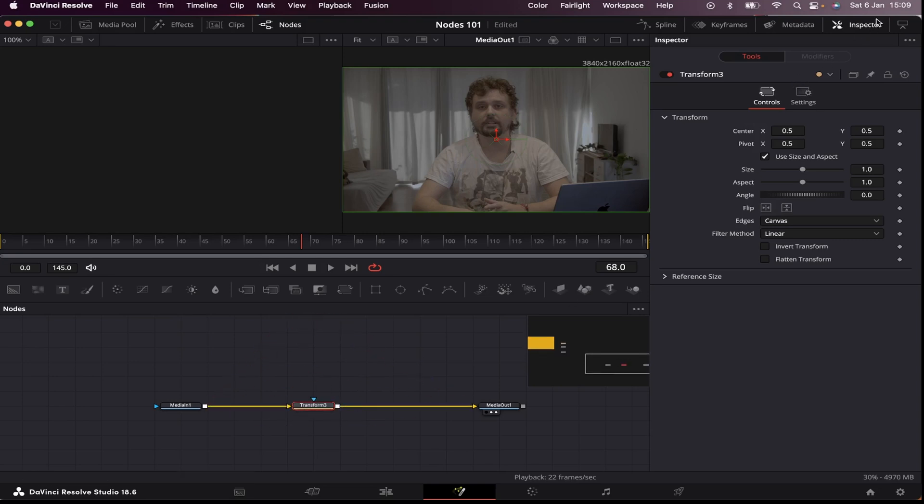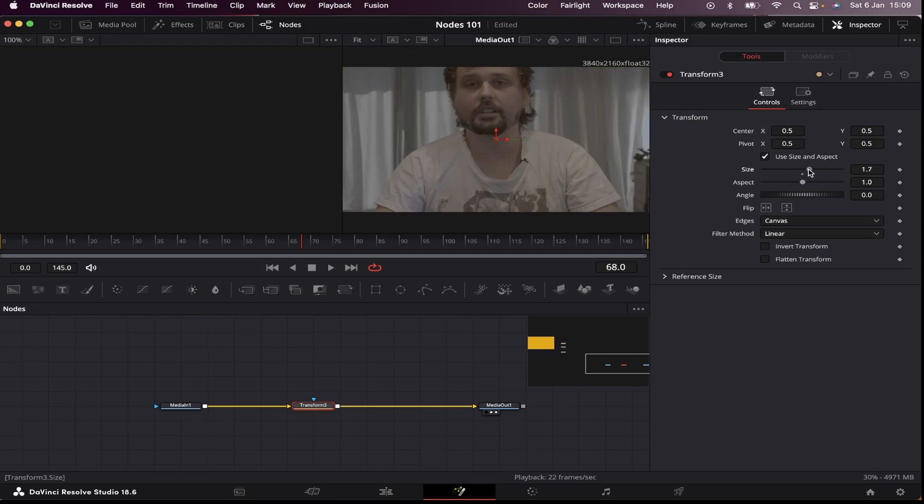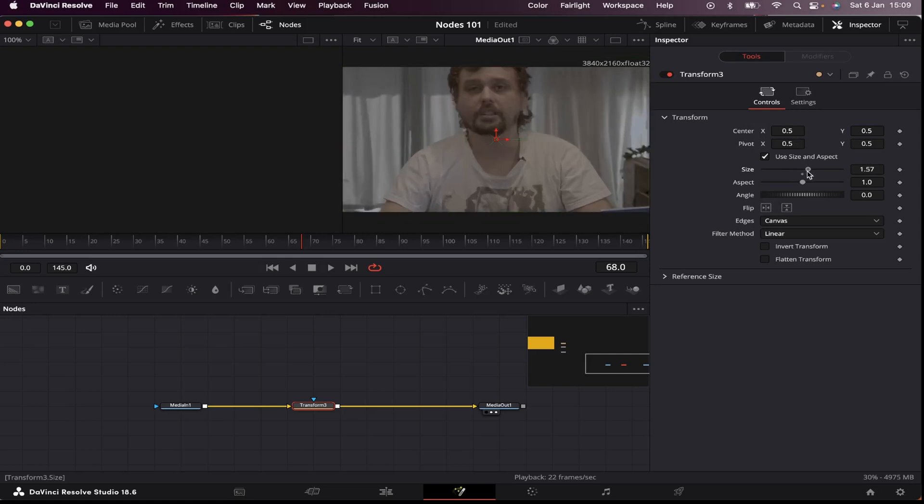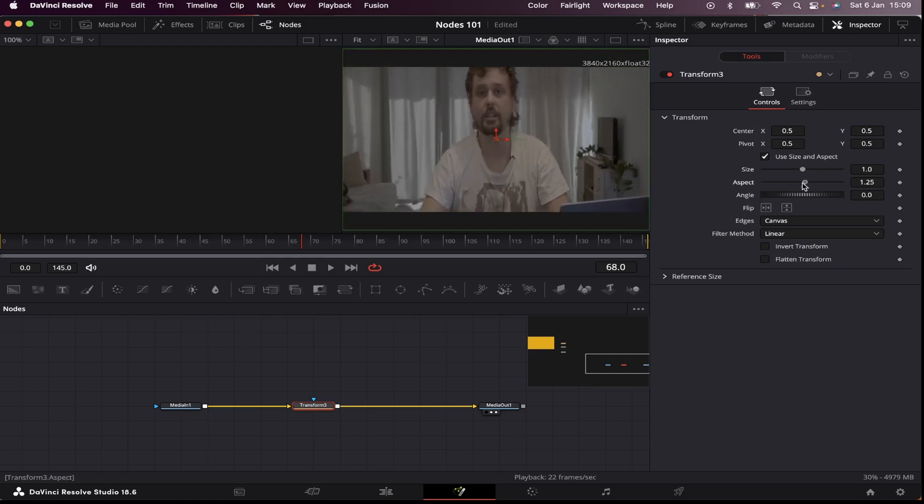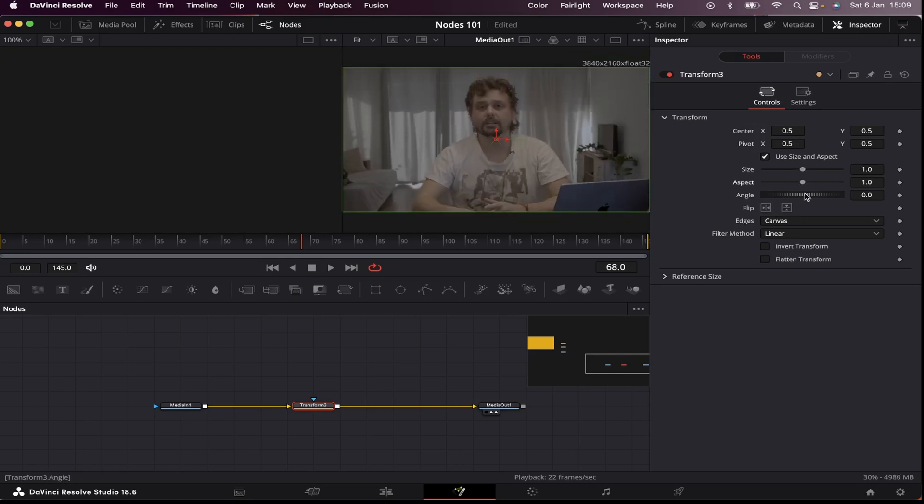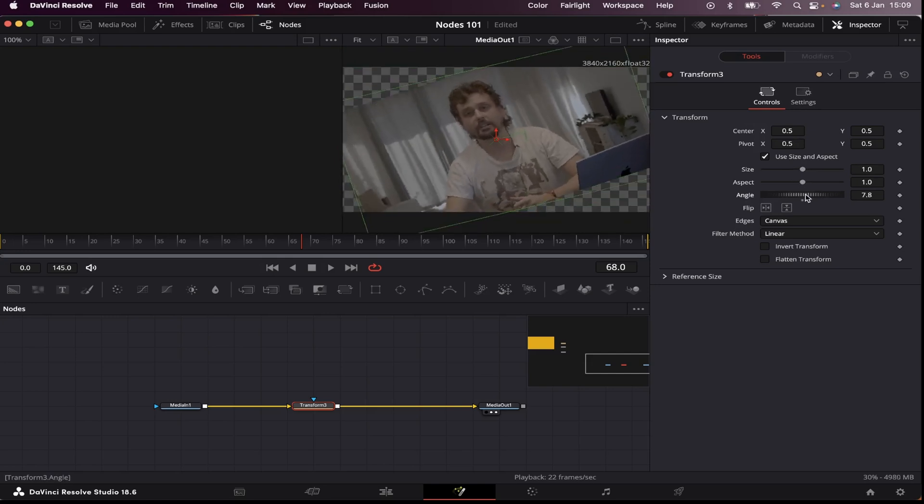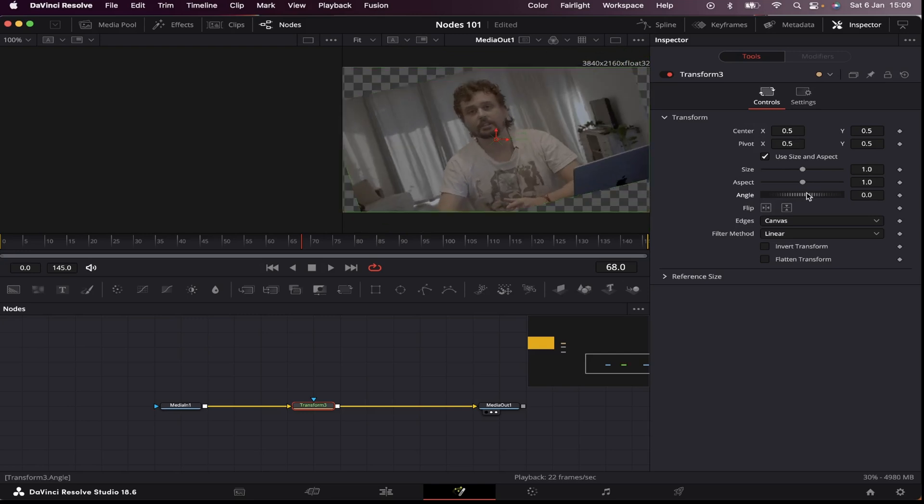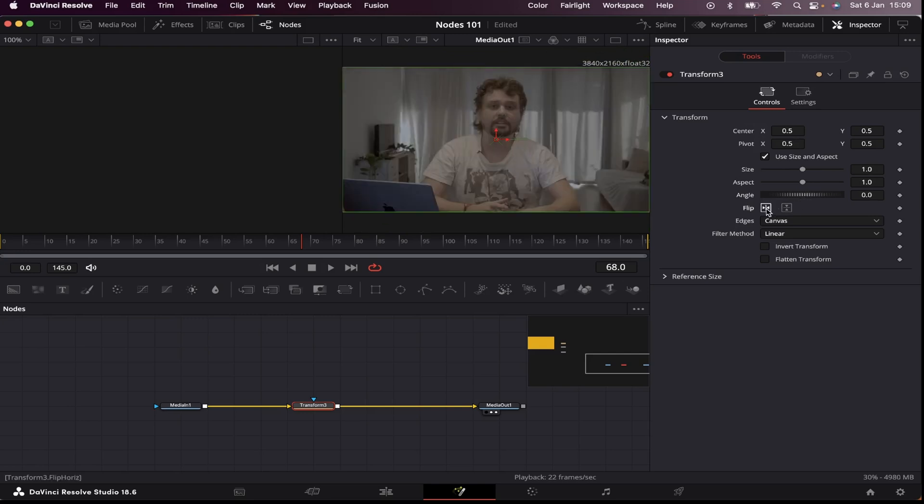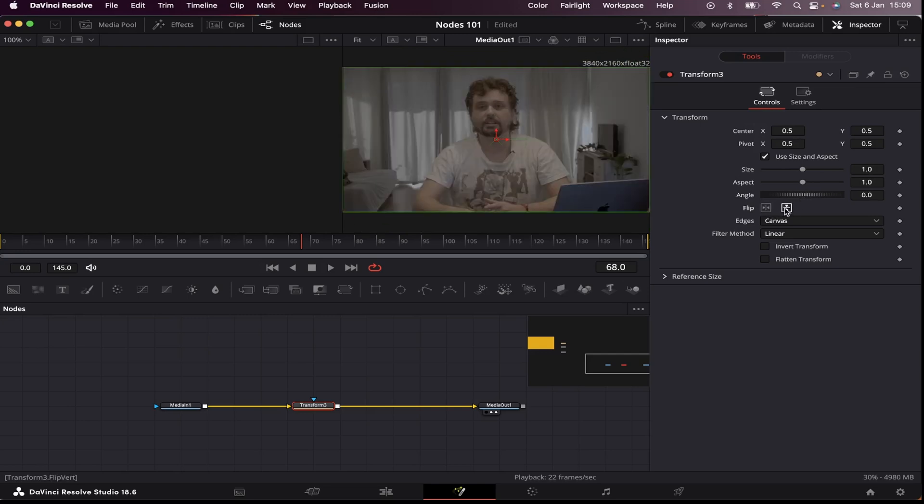Now, here in the inspector, I can start manipulating my image. So I can increase or decrease the size, change the aspect, the angle, and flip it horizontally or vertically.